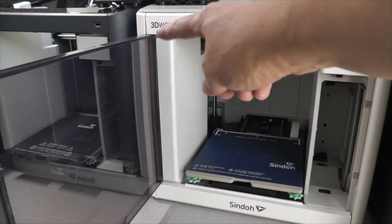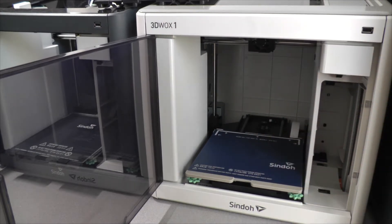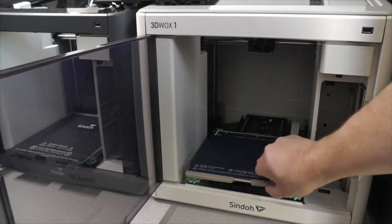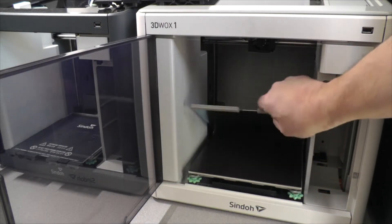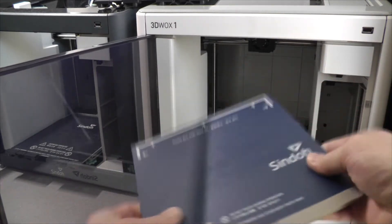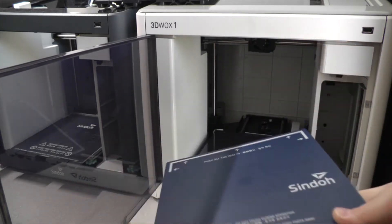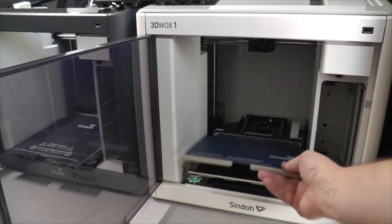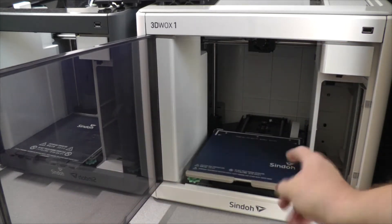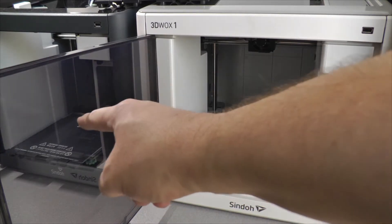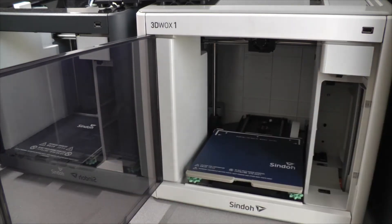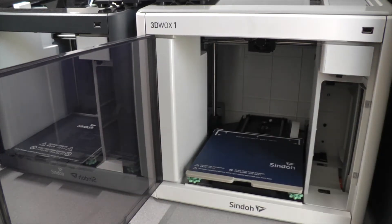The 3DWOX 1 model does have a flexible build plate. So you just peel this up, flex the plate, and your print comes off very easily. And that's one of the downsides of the DP200, I wish it had some type of flexible build plate.